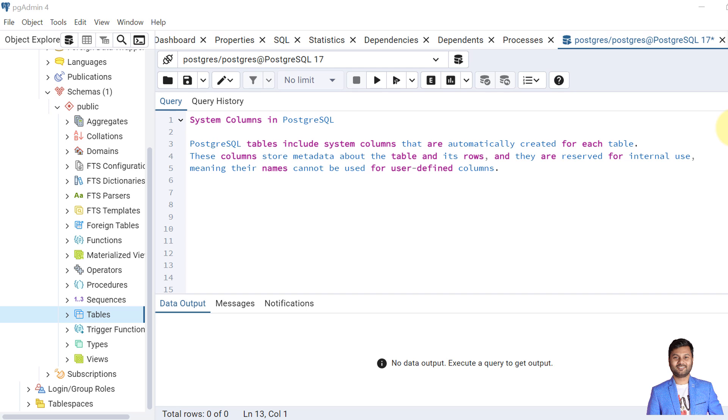PostgreSQL tables include system columns that are automatically created for each table. These columns store metadata about the table and its rows, and they are reserved for internal use. We cannot create another table column with the same name. There are several system columns available in PostgreSQL database. Let's see them one by one.